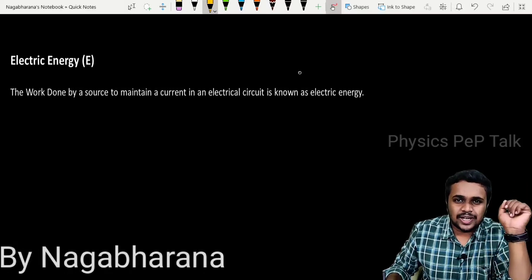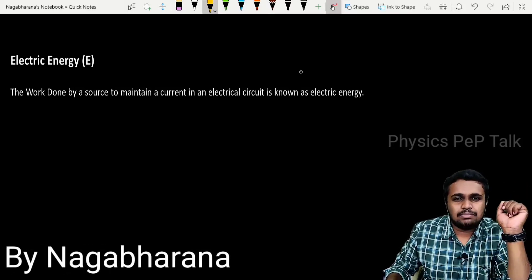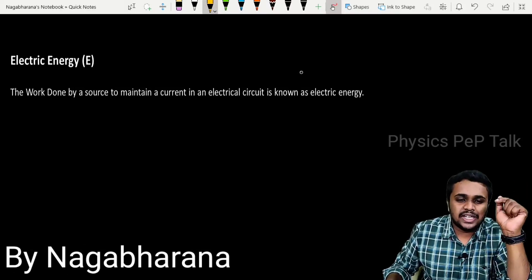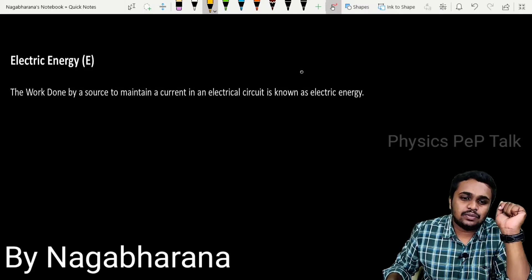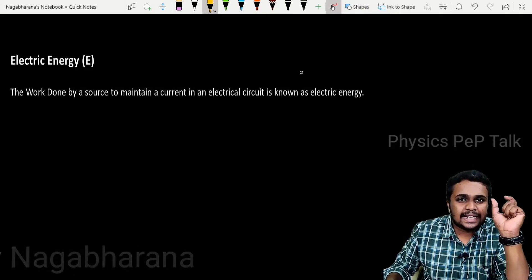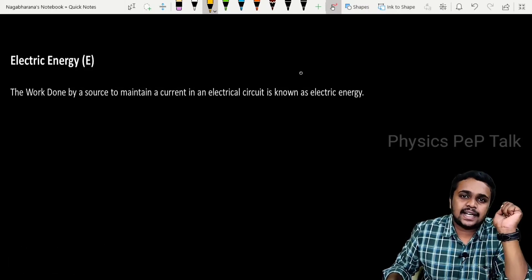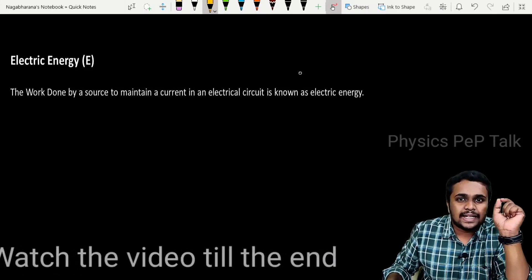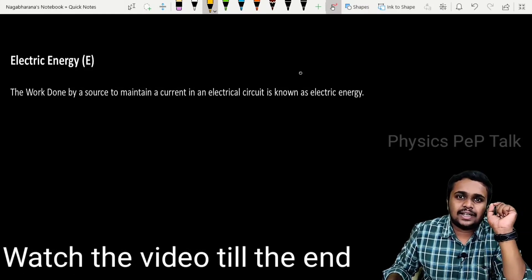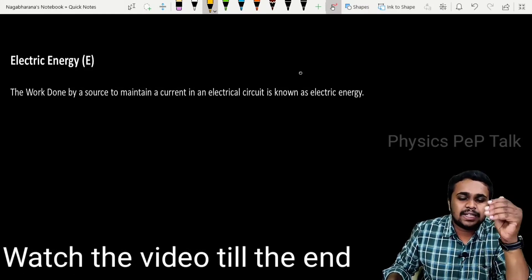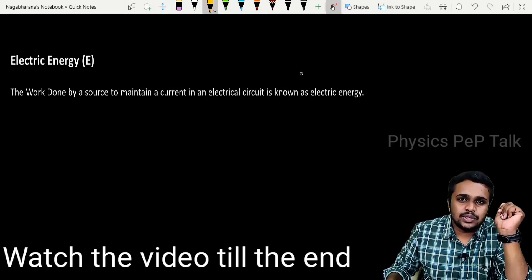Hello students, welcome to Physics Pep Talk. In this video, we will talk about what is electric energy, what is electric power, and what are numerical problems.